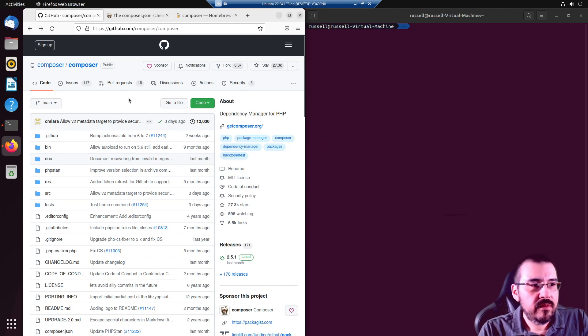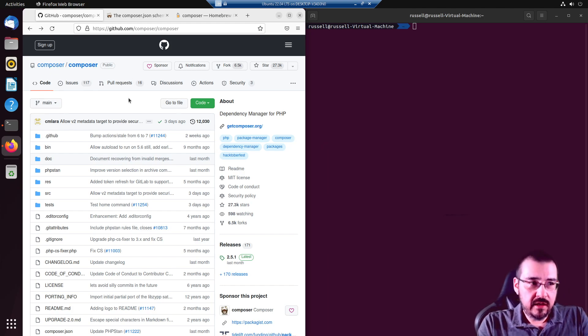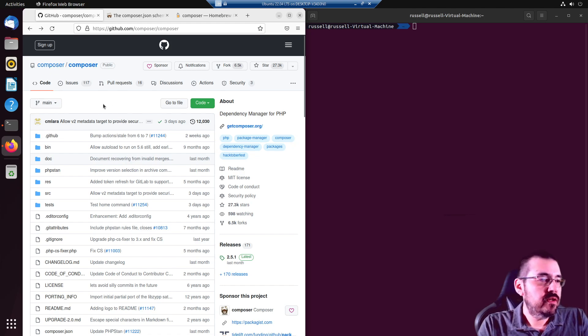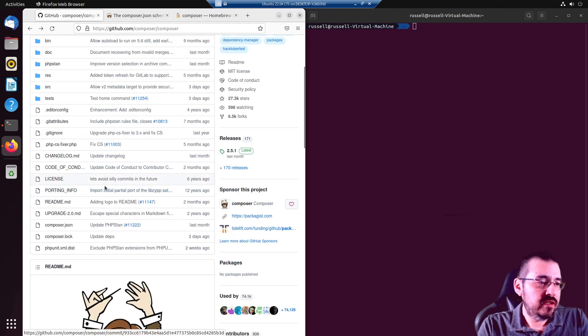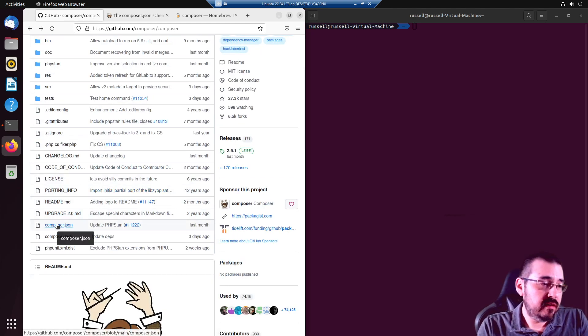When you start a PHP project, it will begin with Composer, specifically Composer.json.